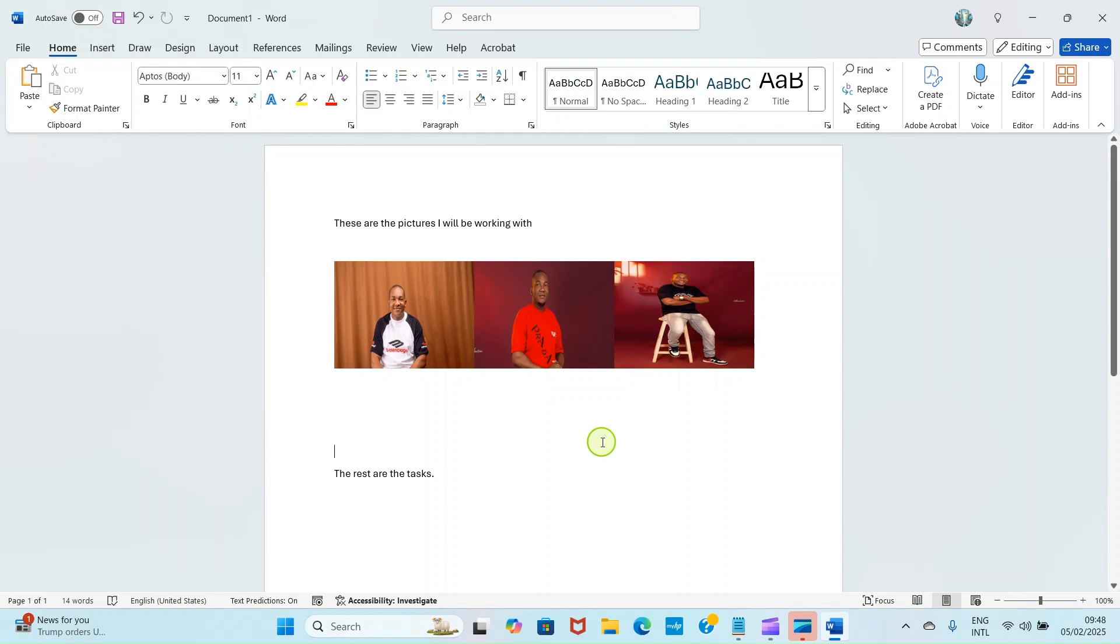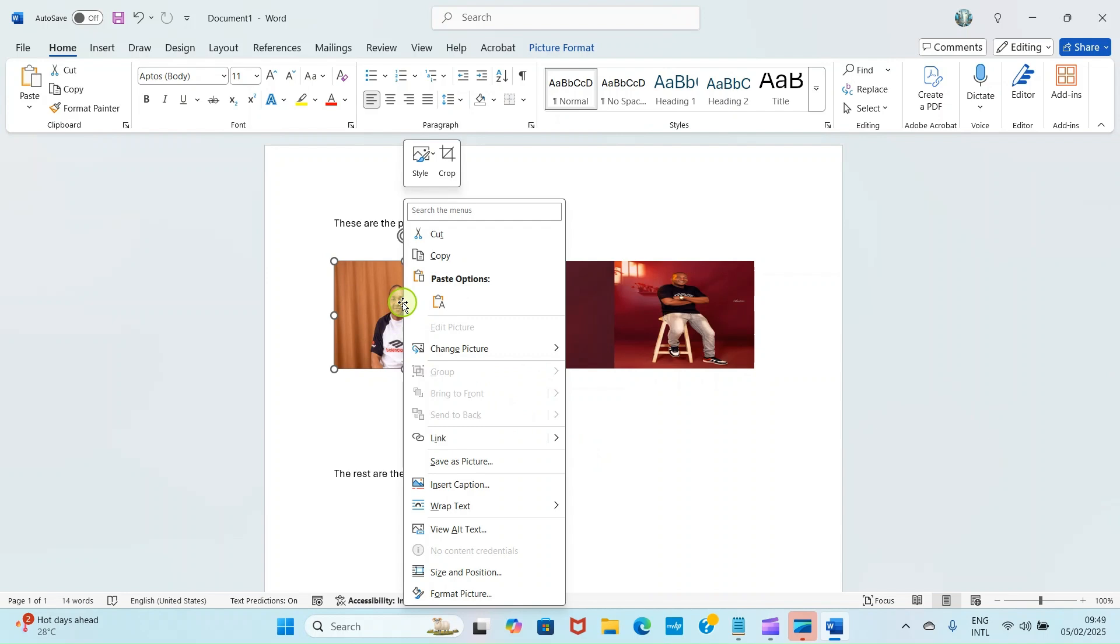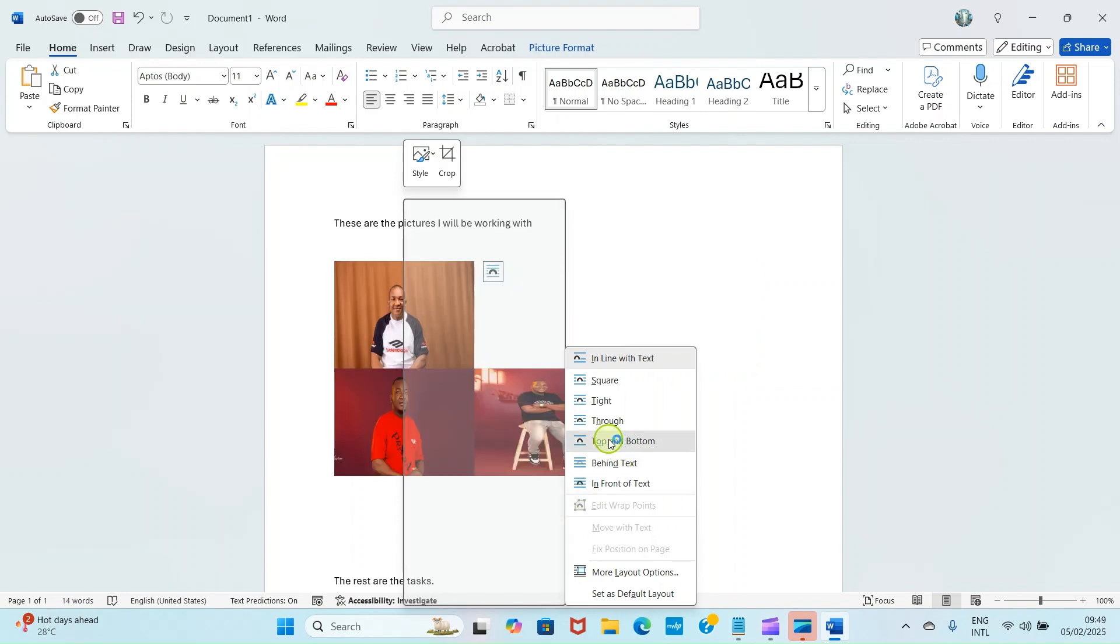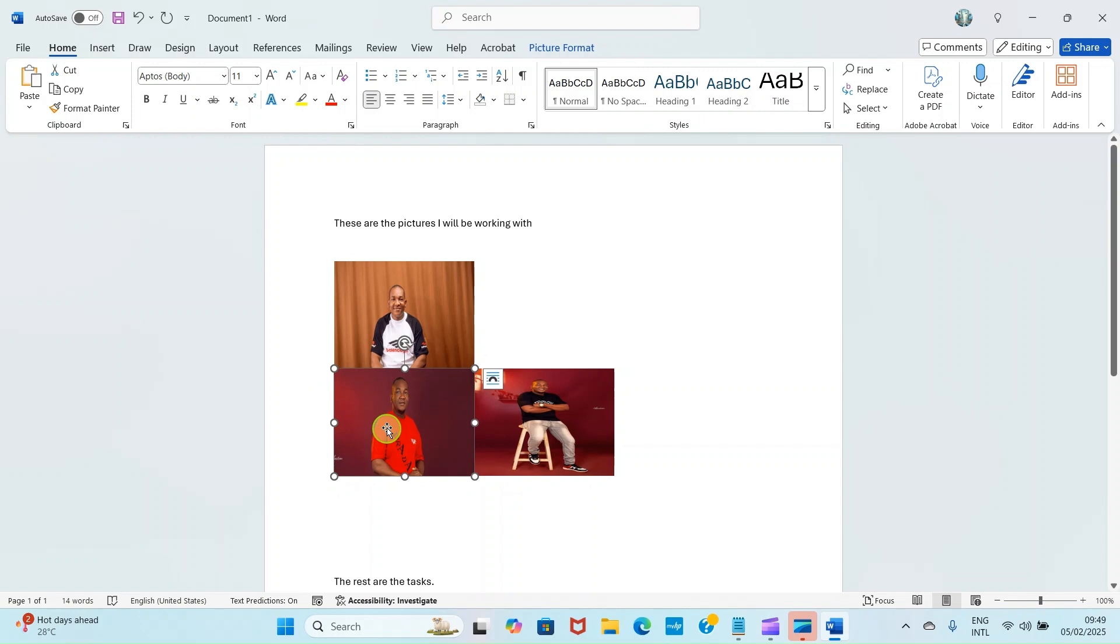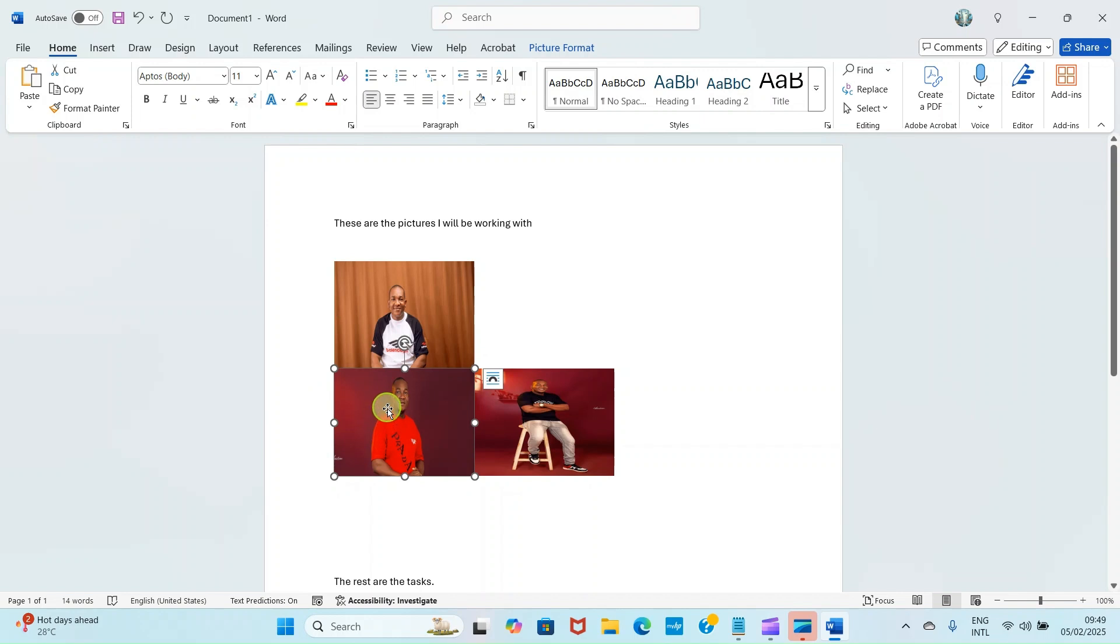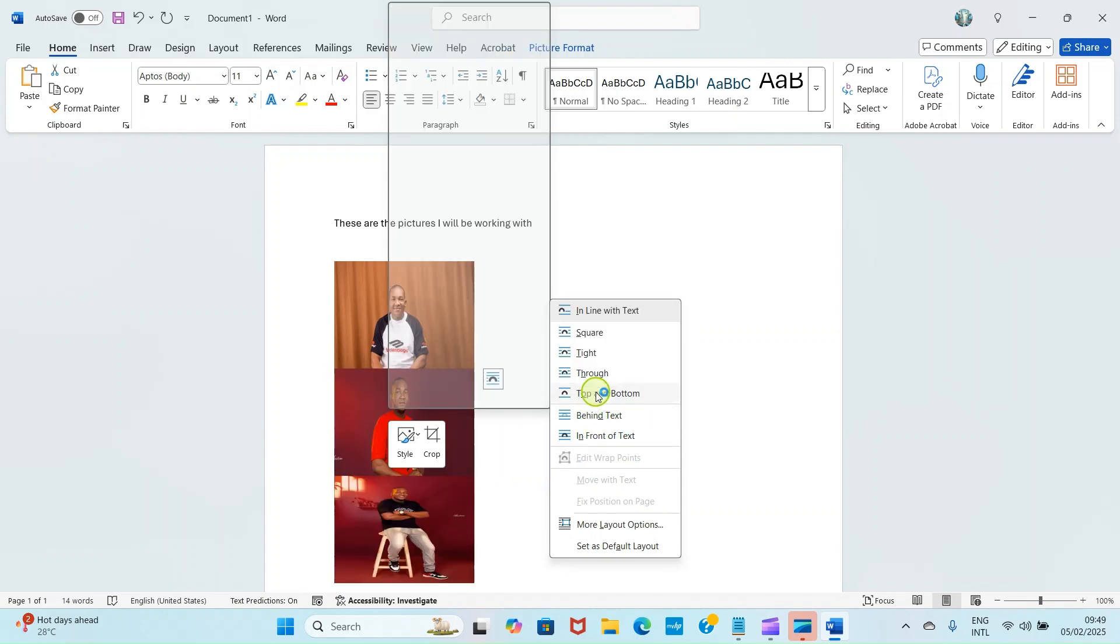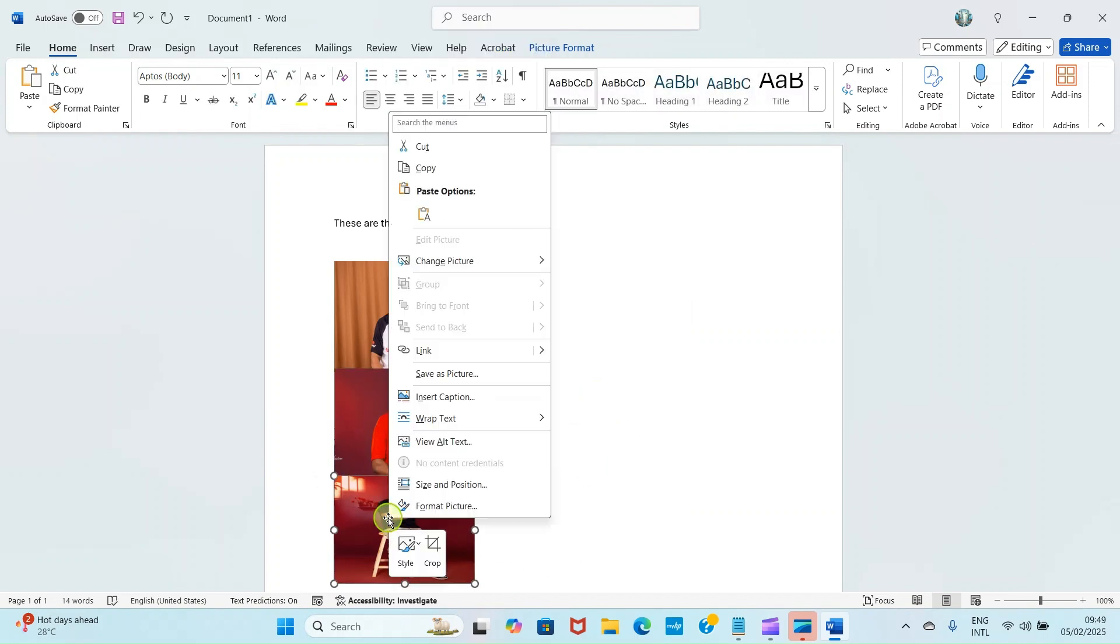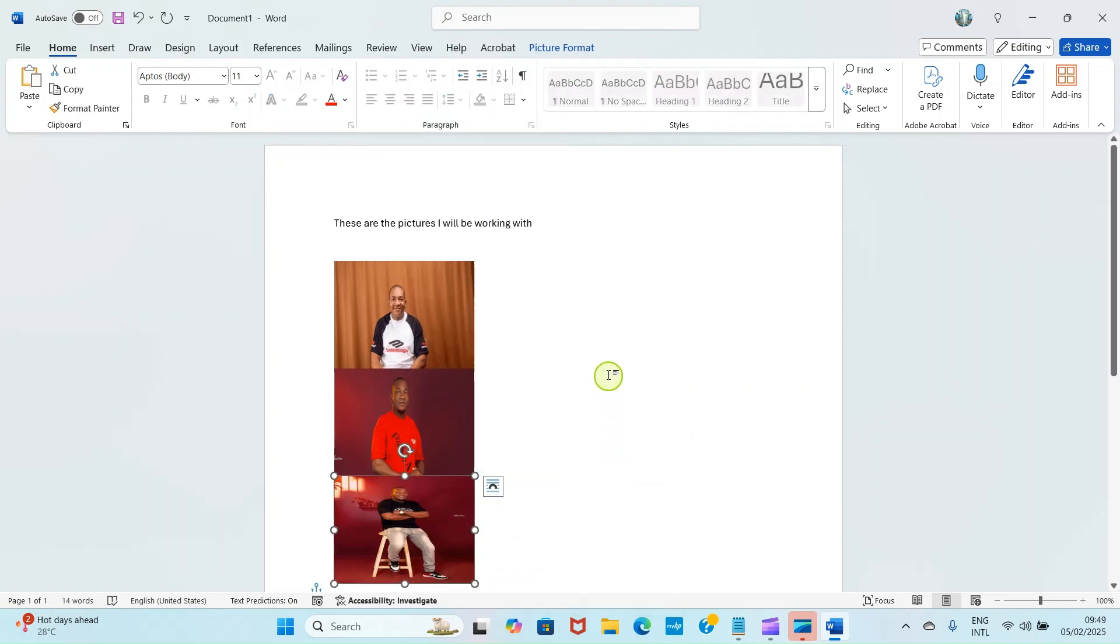Click on the first picture, then right click on it, then select Wrap Text. Select the top and bottom option. We are doing this so that it will be allowed to group these pictures. If we don't do that, the group command may not be able to be selected. Click on the second picture, right click, wrap text option, then select top and bottom. Then the third one, right click, go with wrap text, then select top and bottom.